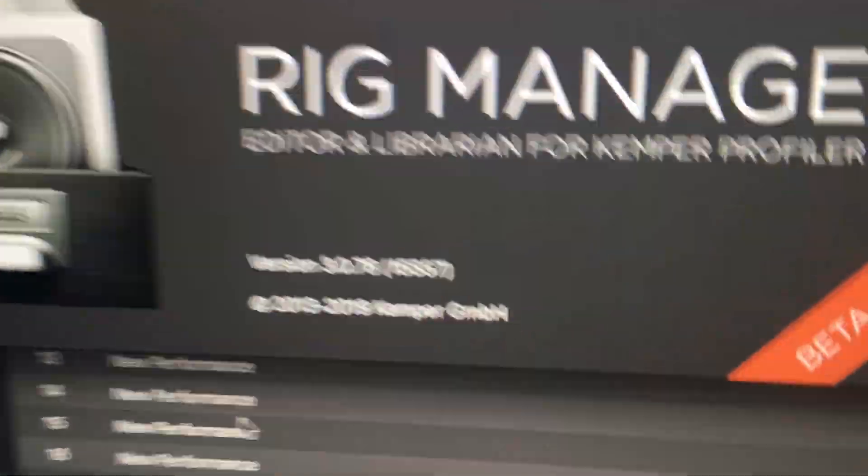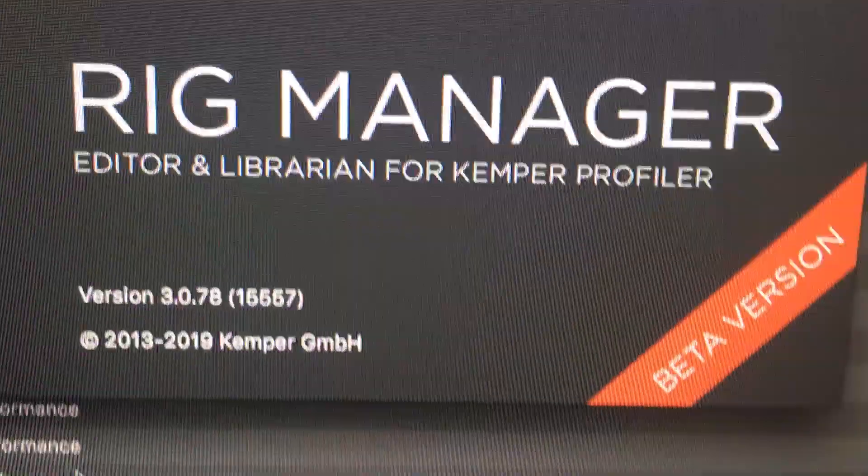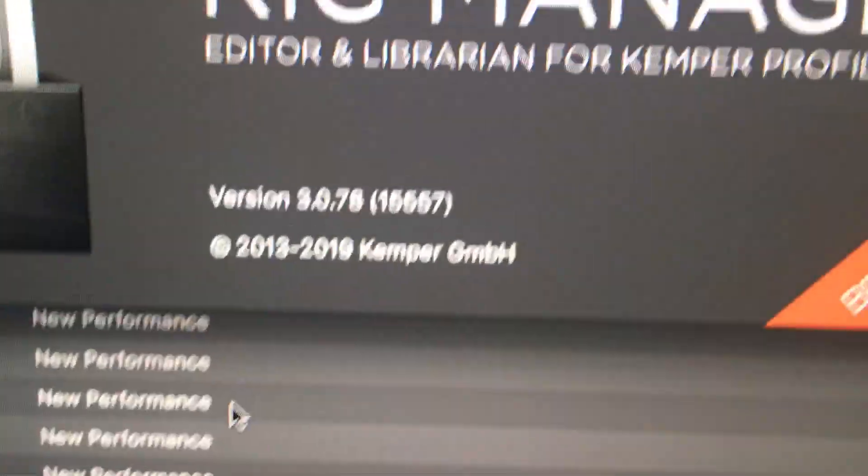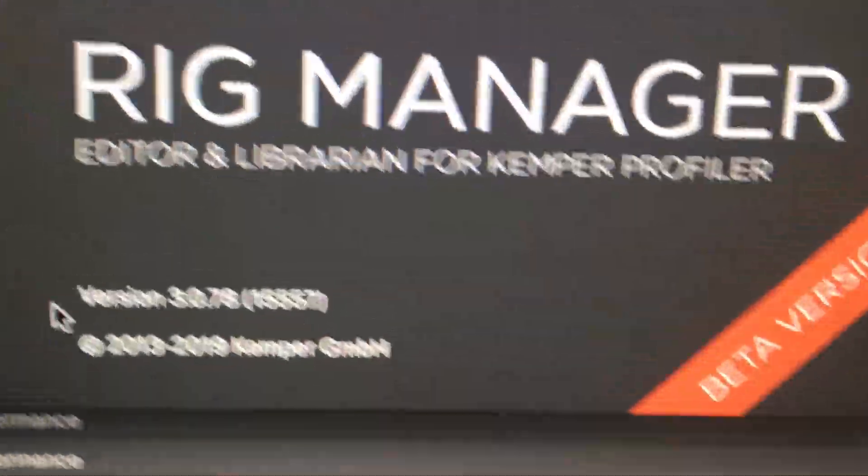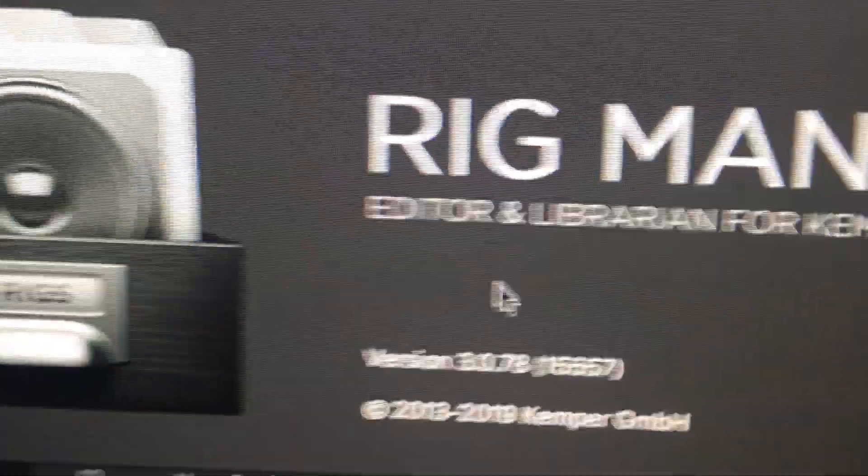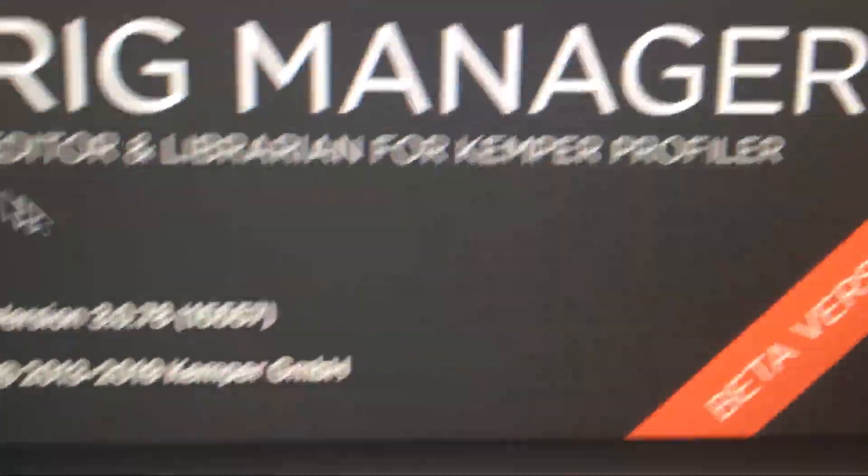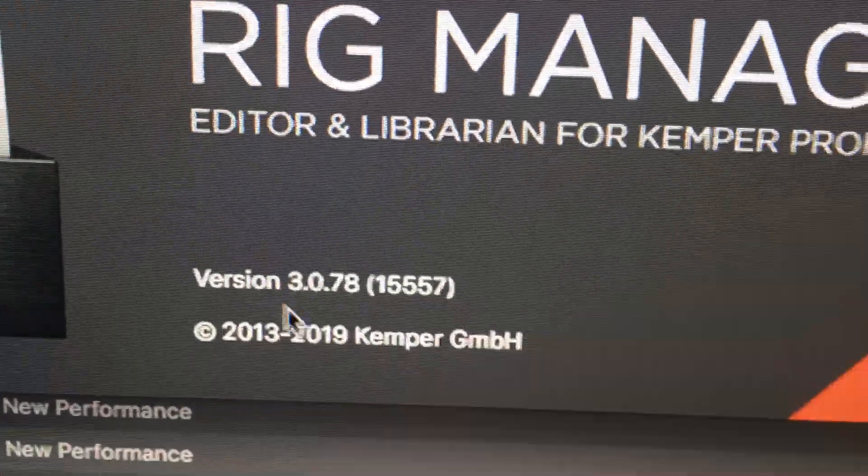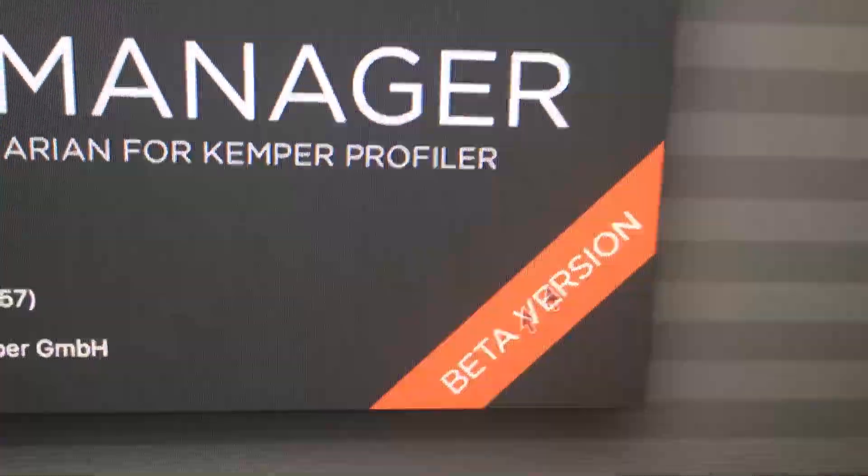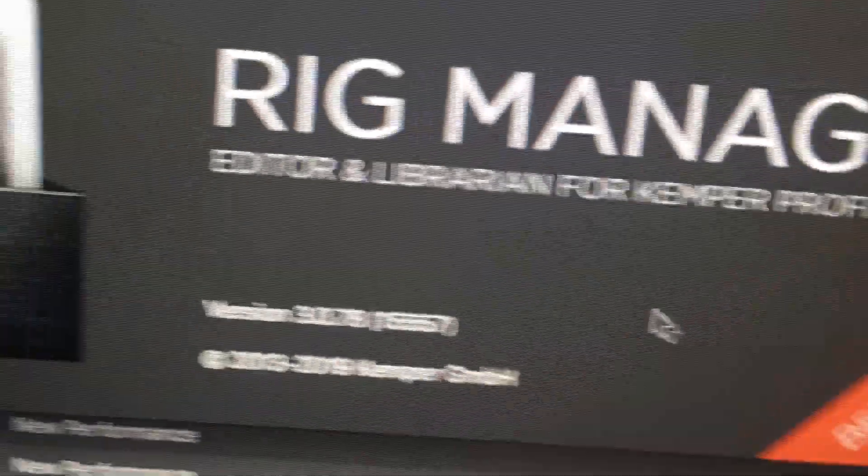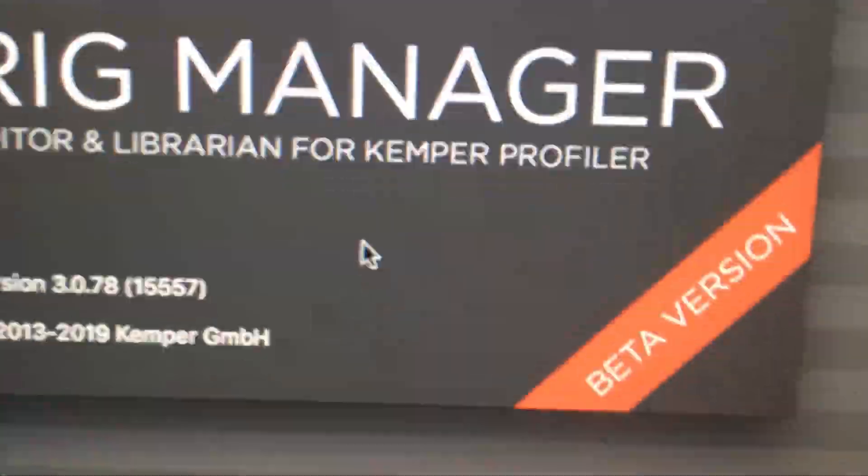Okay guys, super quick tour of the long-awaited Kemper editor. Here we go. This is Rig Manager, beta version, of course, so maybe some changes. You had to...